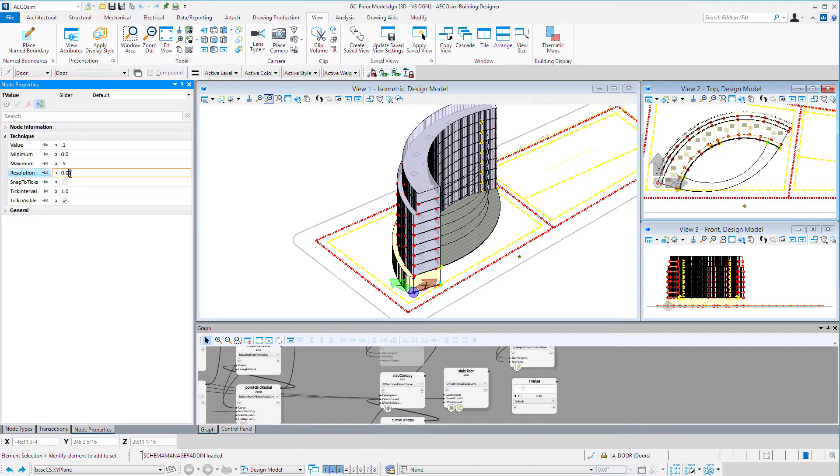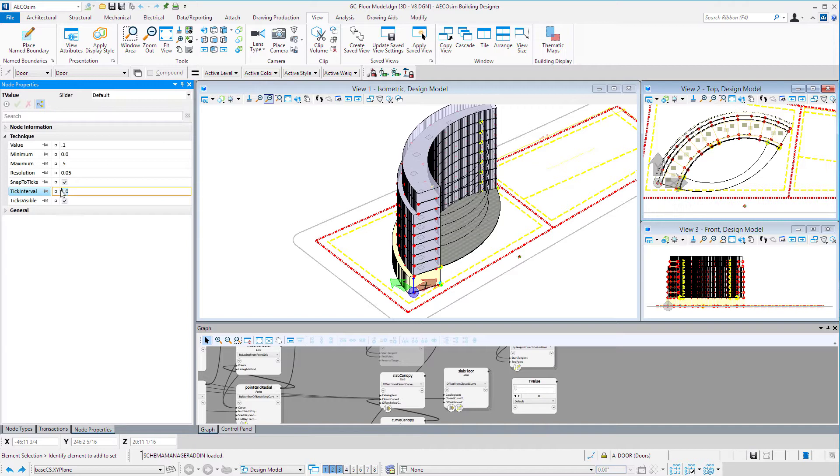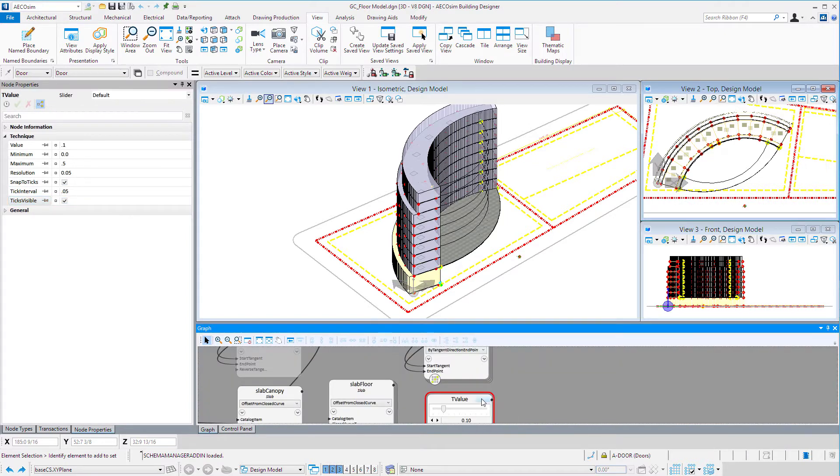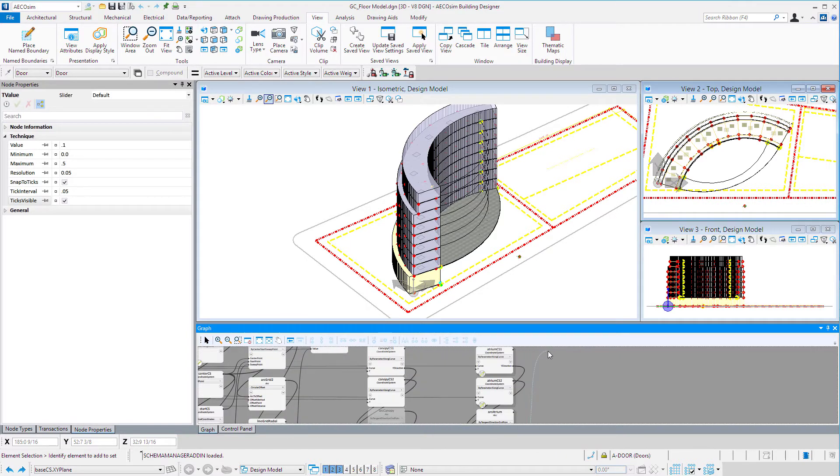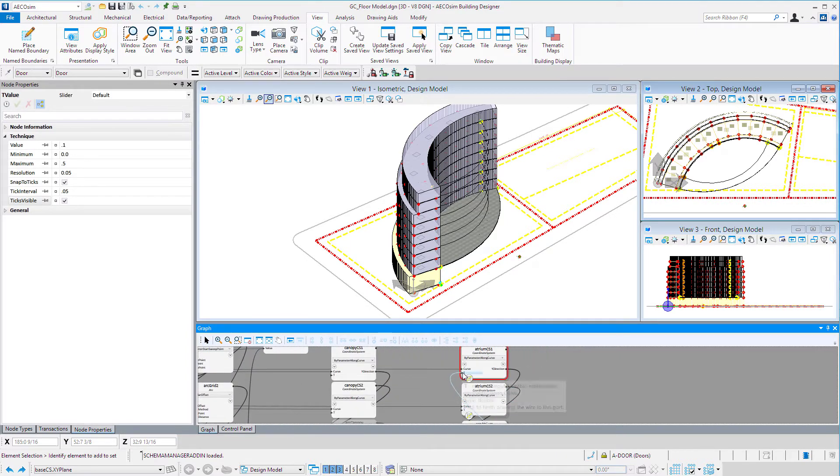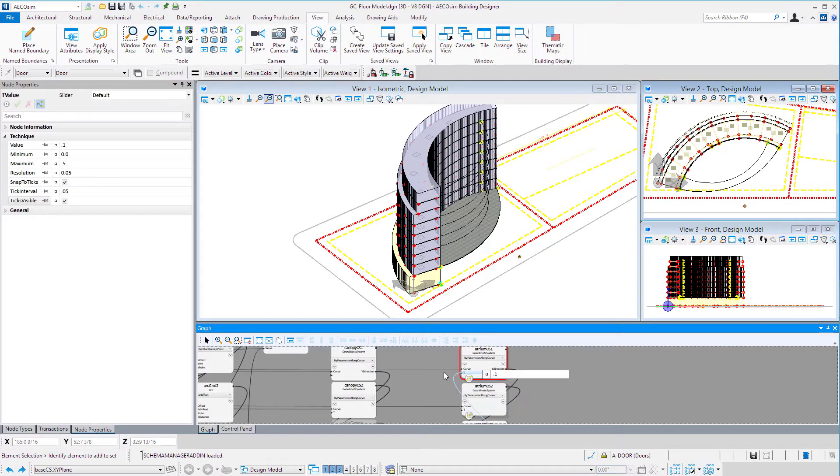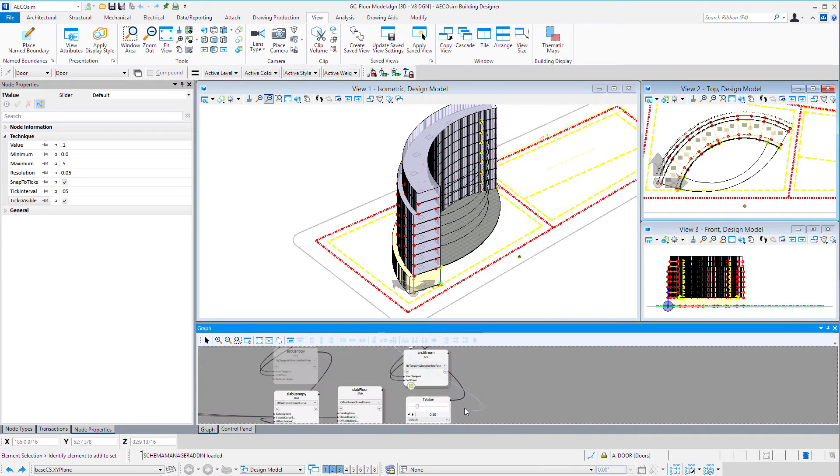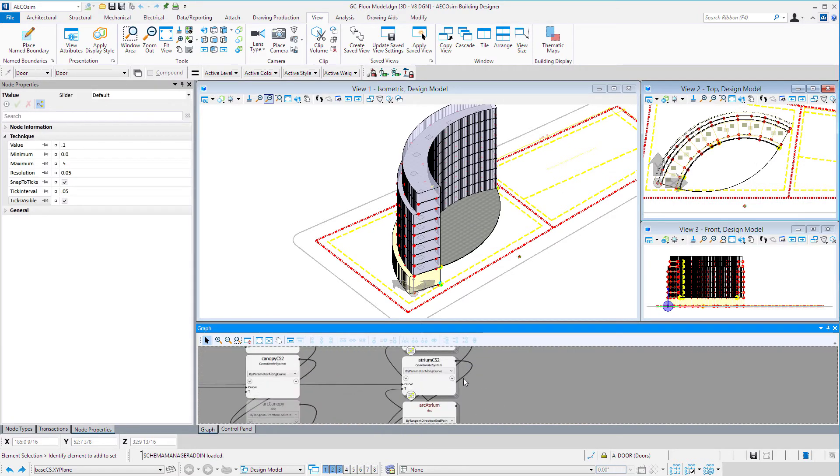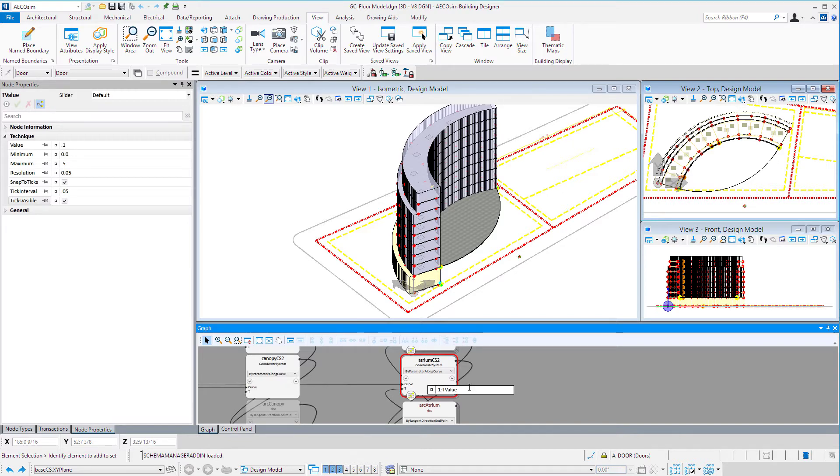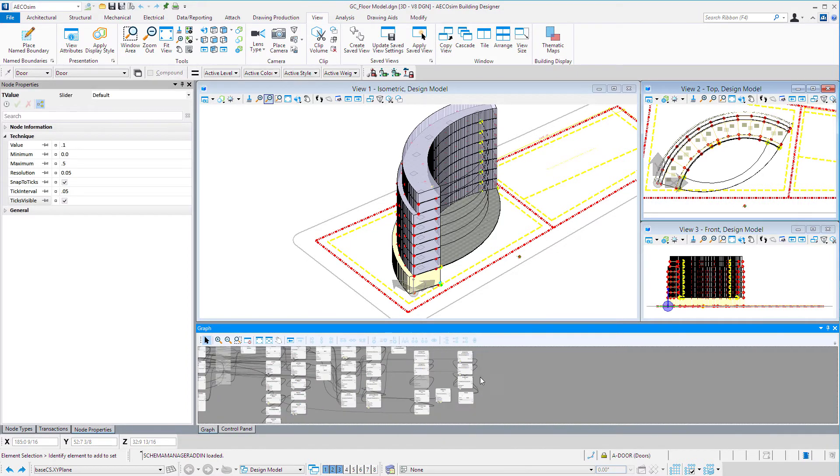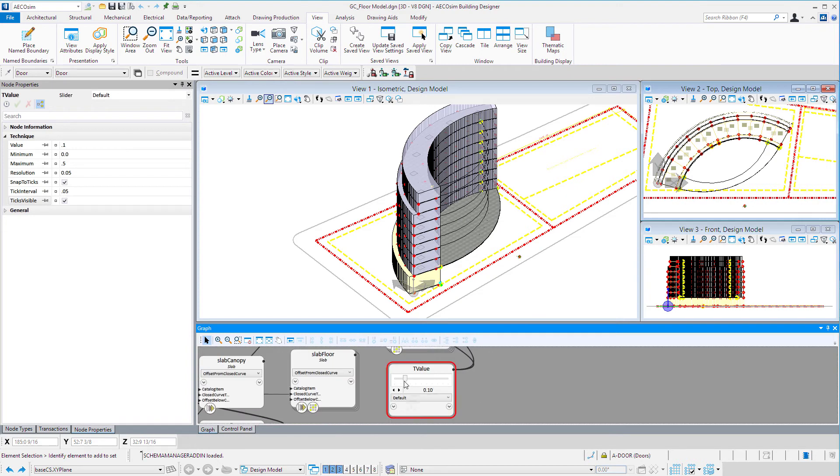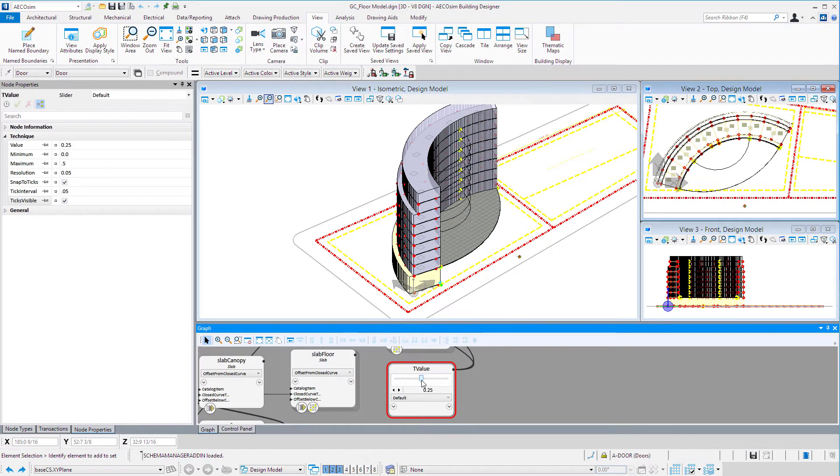Our resolution has to be relatively small since we're working with such a small range of numbers. We could snap to the ticks and give that the same increment. Now we link that T value to the atrium CS1 and atrium CS2. However, we can't have the same T value on the second one. It needs to be 1 minus that so we get the complement. Now you have a slider to adjust those arcs that will create the surface.